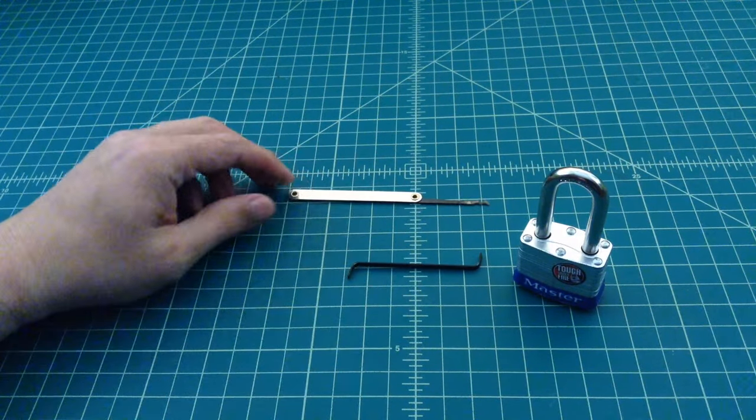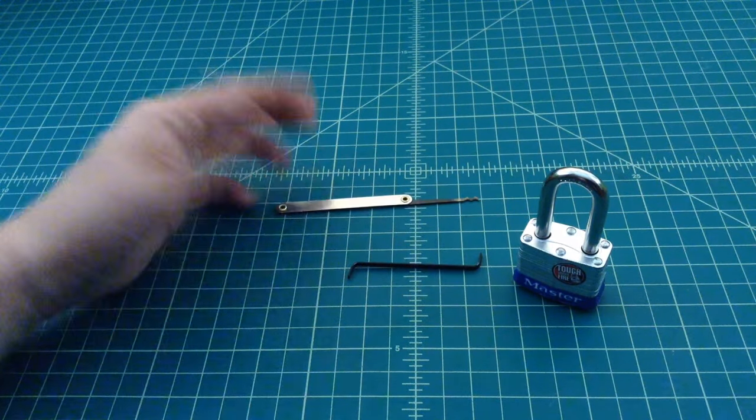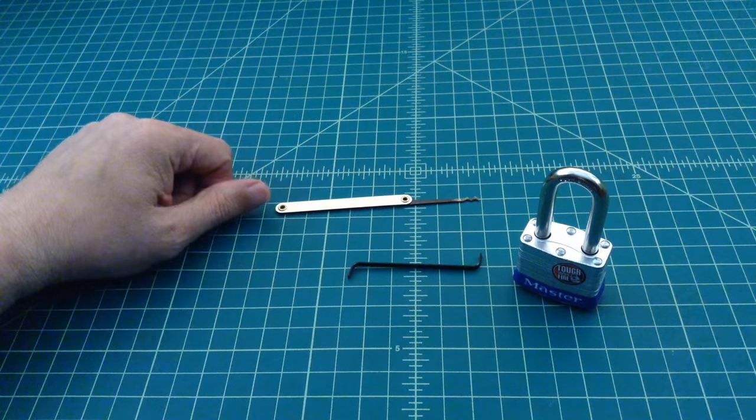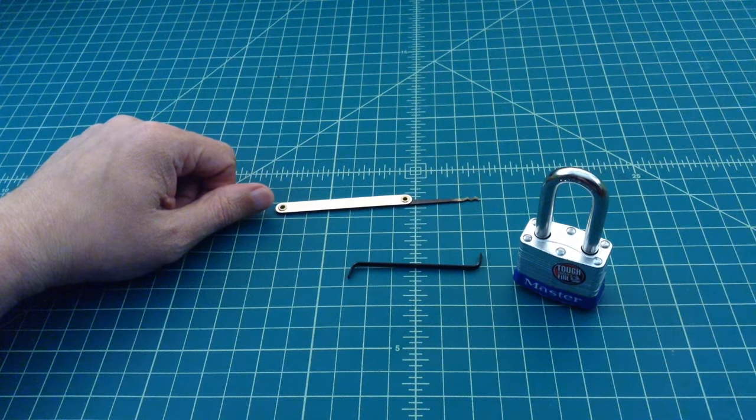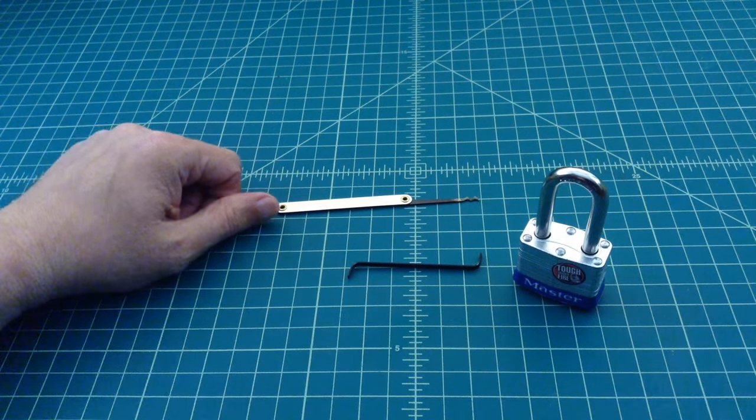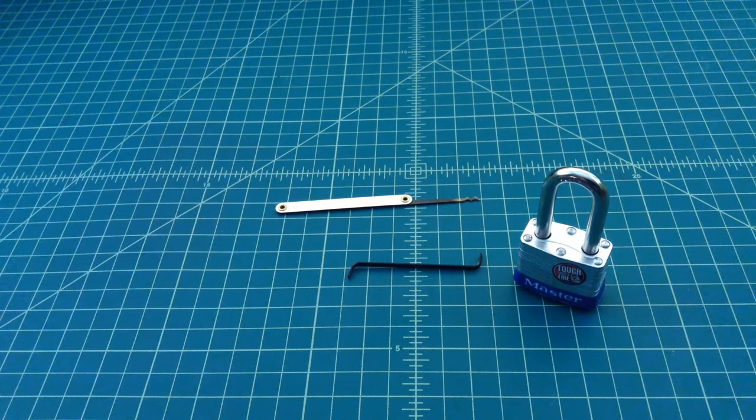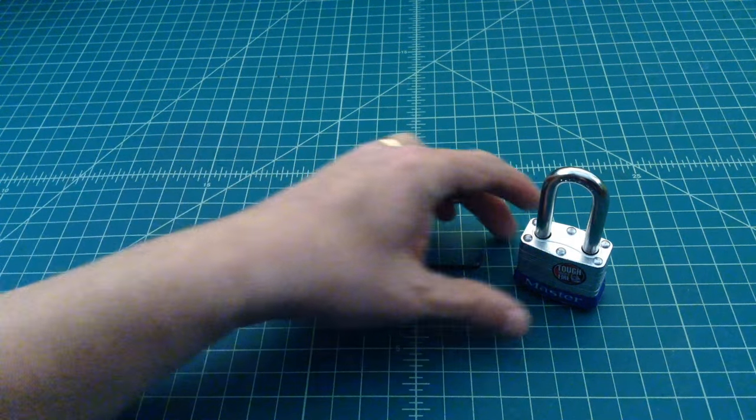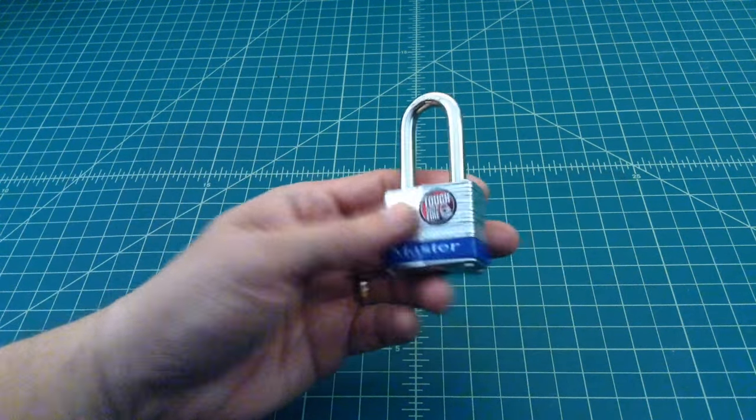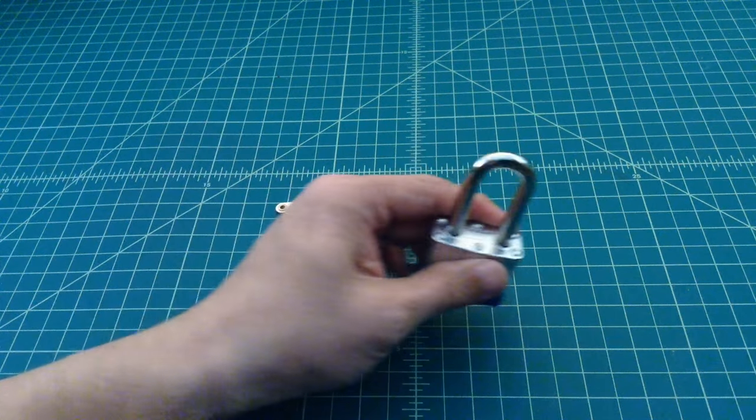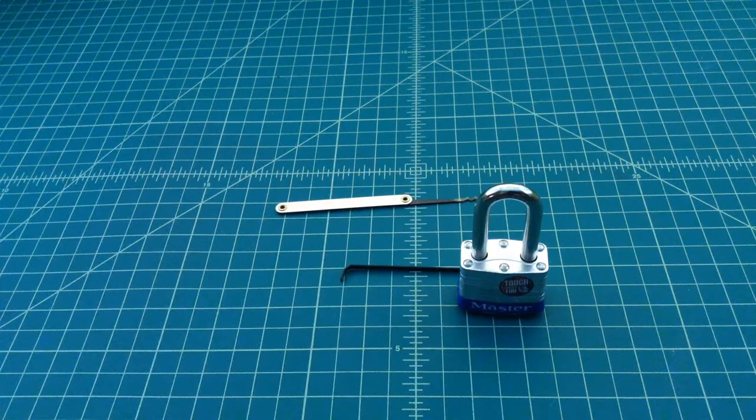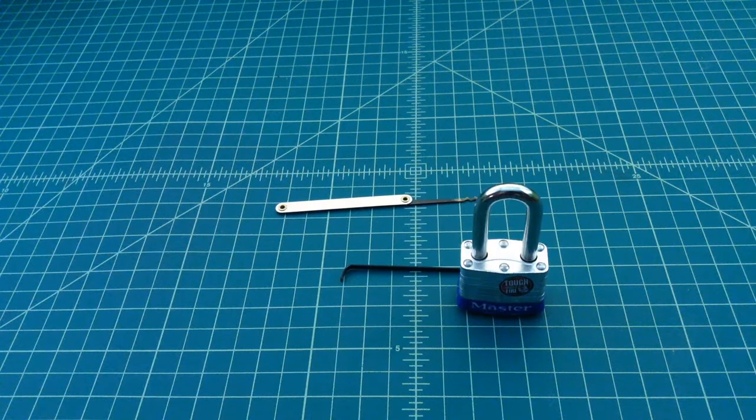I got this lock picked today and within a matter of minutes I was able to pick this thing consistently. I've done it about 20 times today, so I thought I'd make a quick video. That's it. All right folks, thanks.